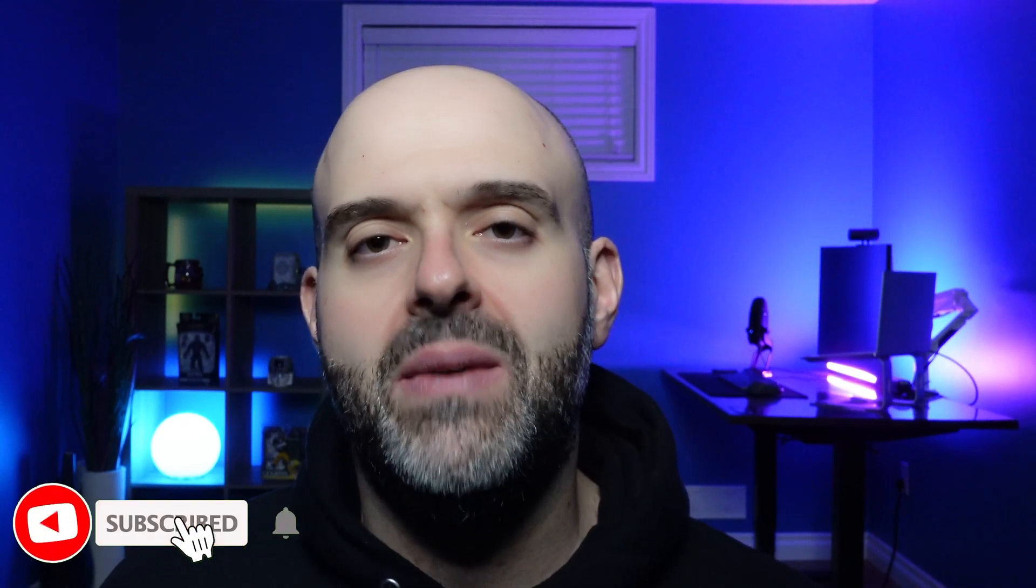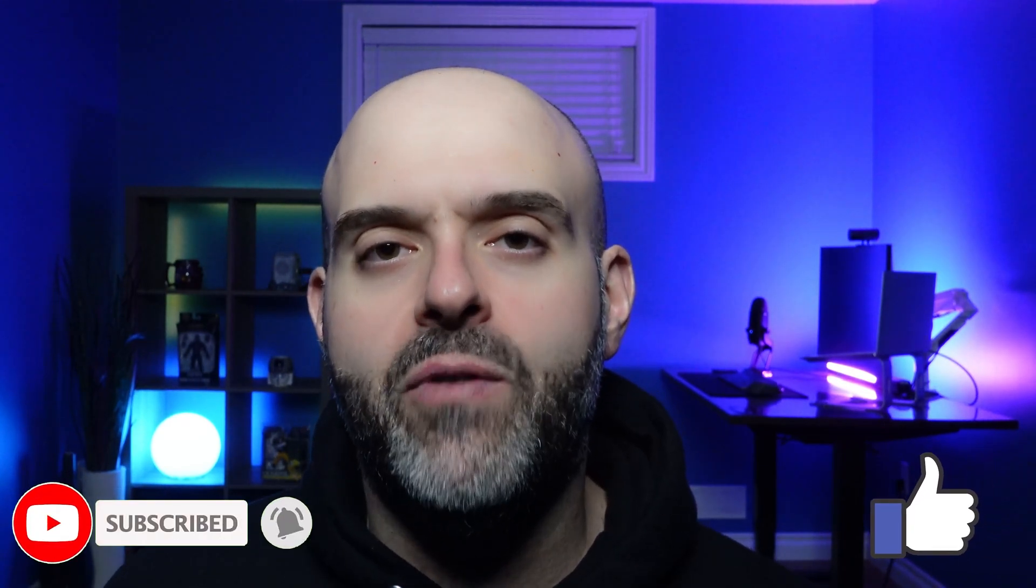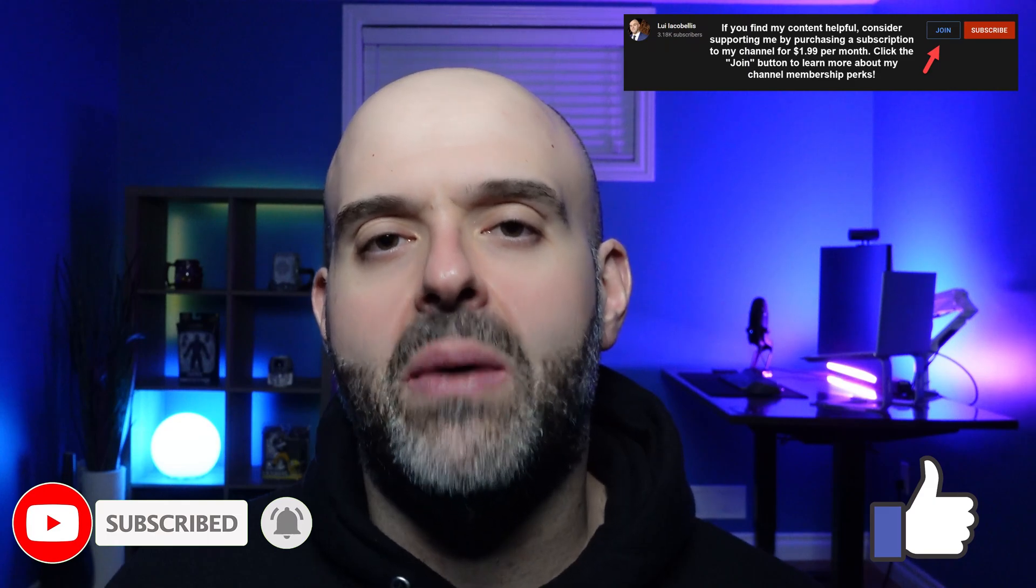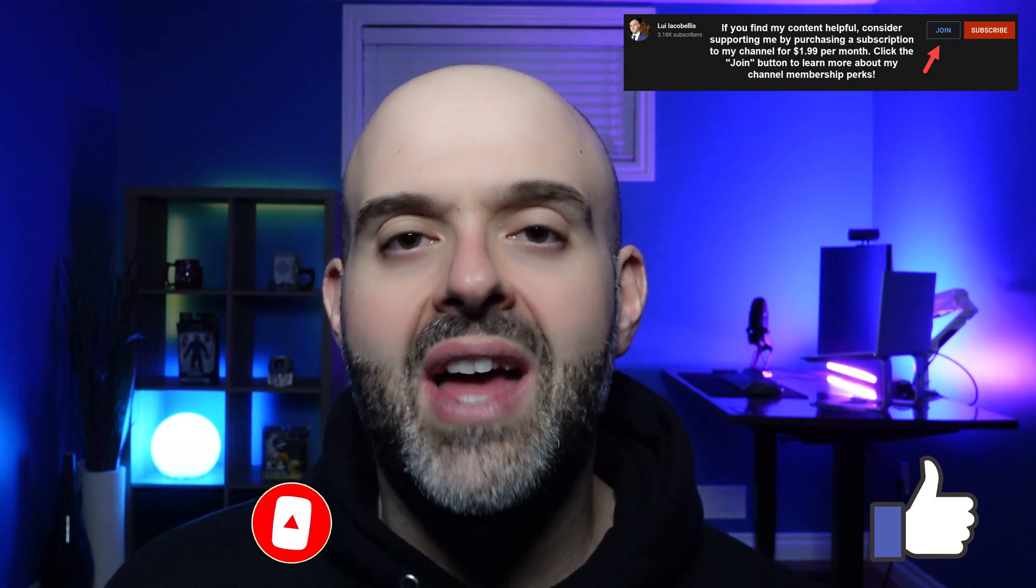So that's it. In this tutorial, I demonstrated how you can find the group ID of a team in Microsoft Teams. I hope you found this video helpful. If you did, please hit that thumbs up below and be sure to subscribe to stay up to date on the latest tutorials that I publish. I'm Louis Ekobalis. Thanks for stopping by. Talk soon.